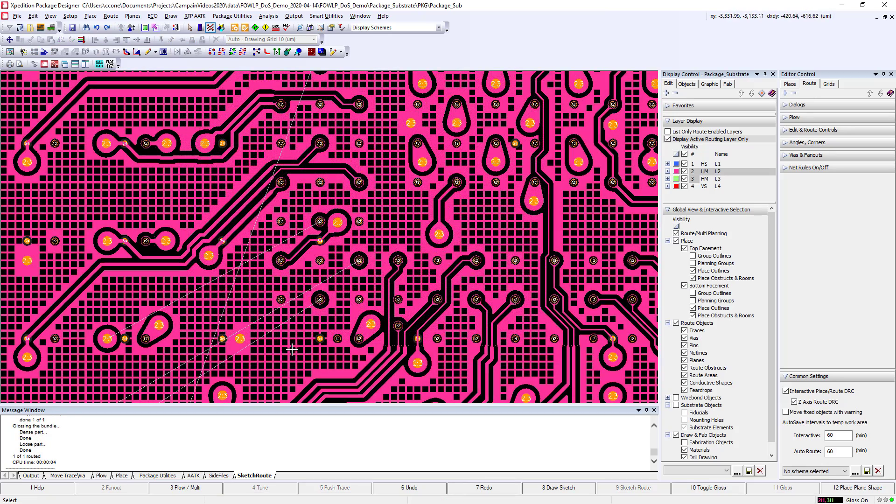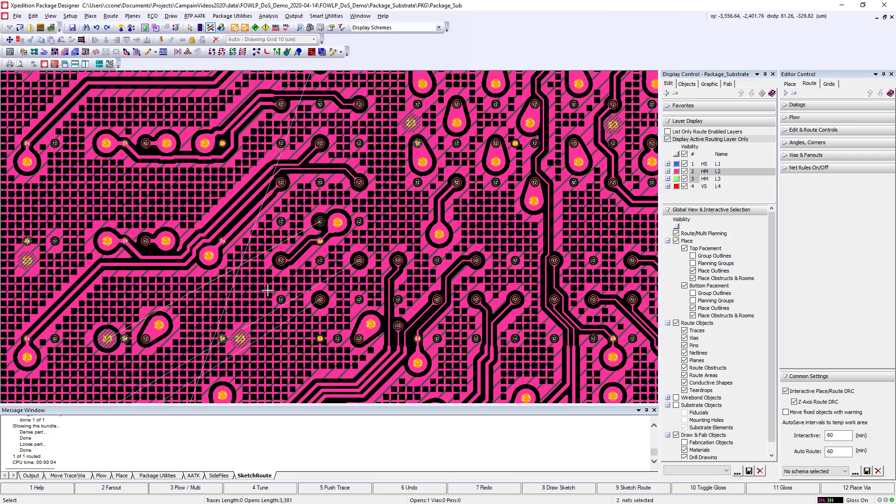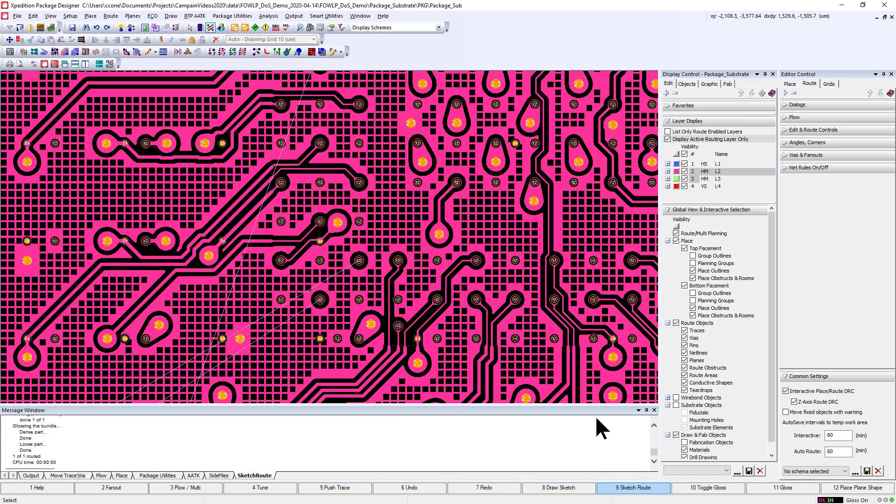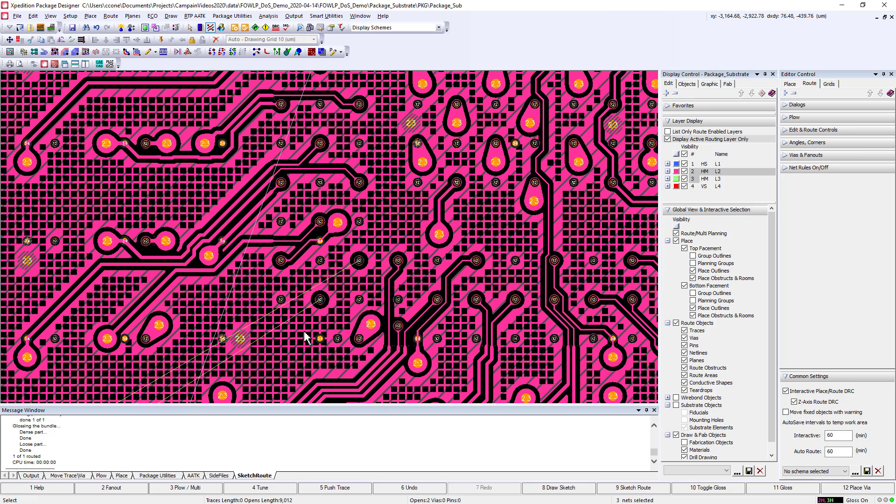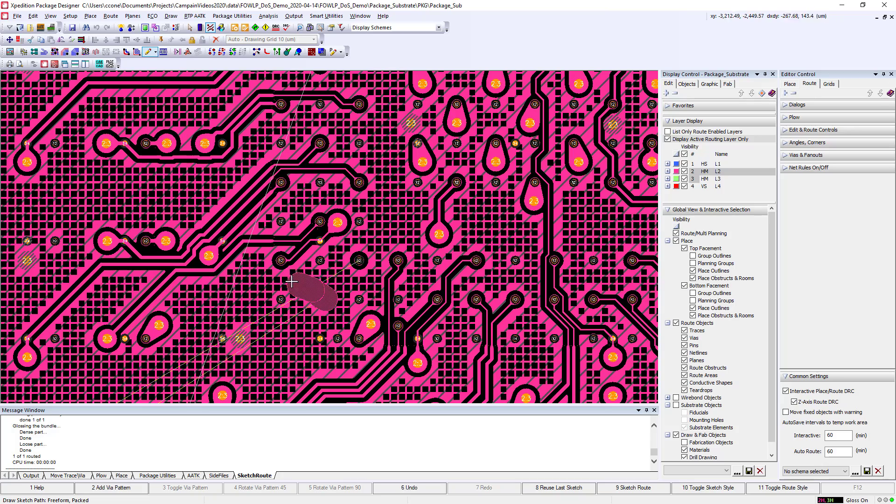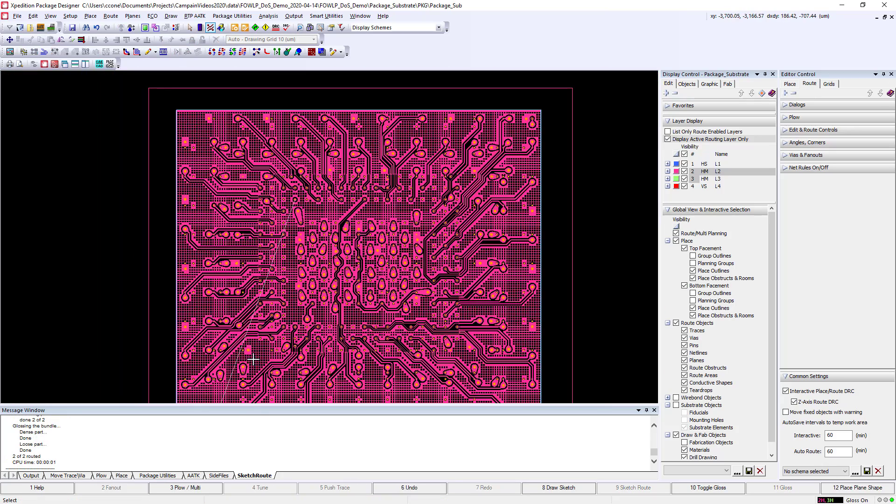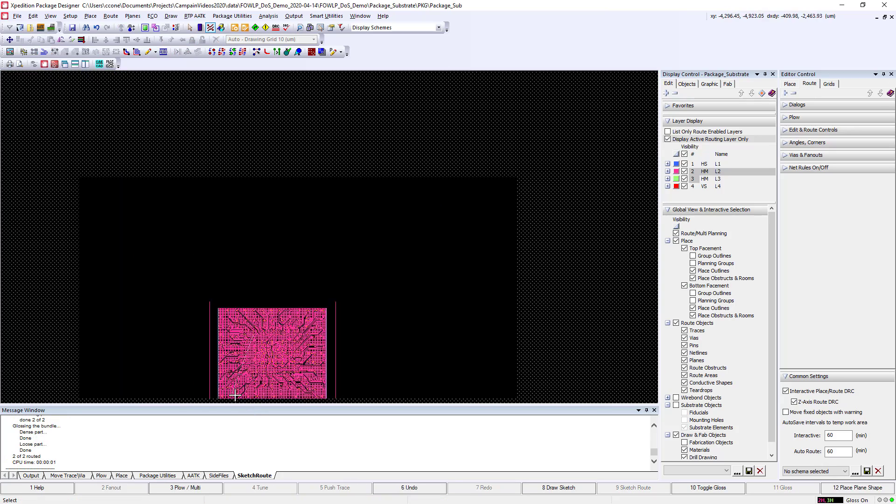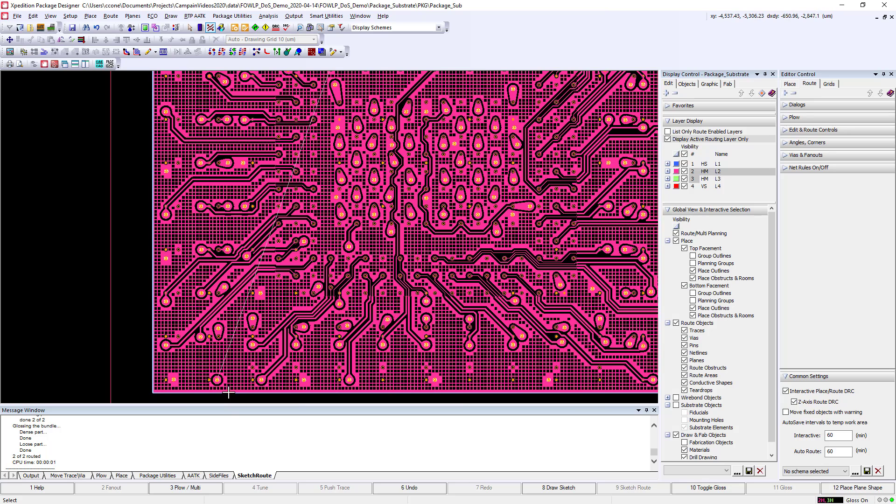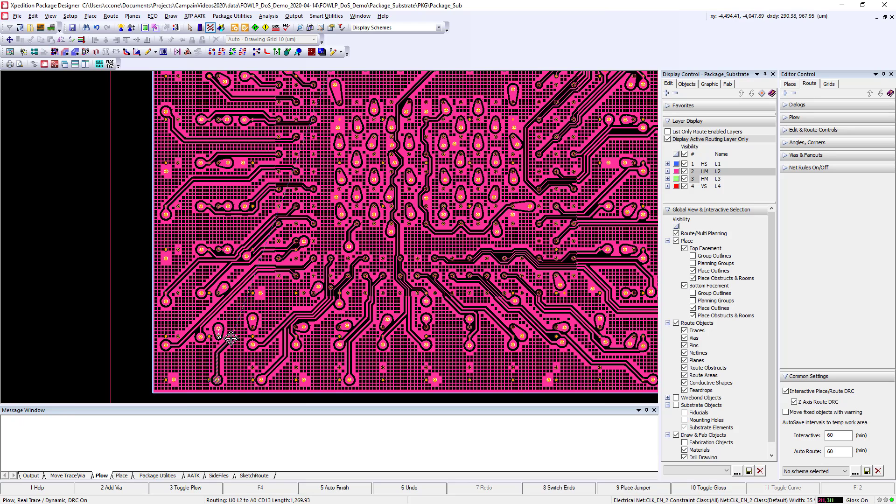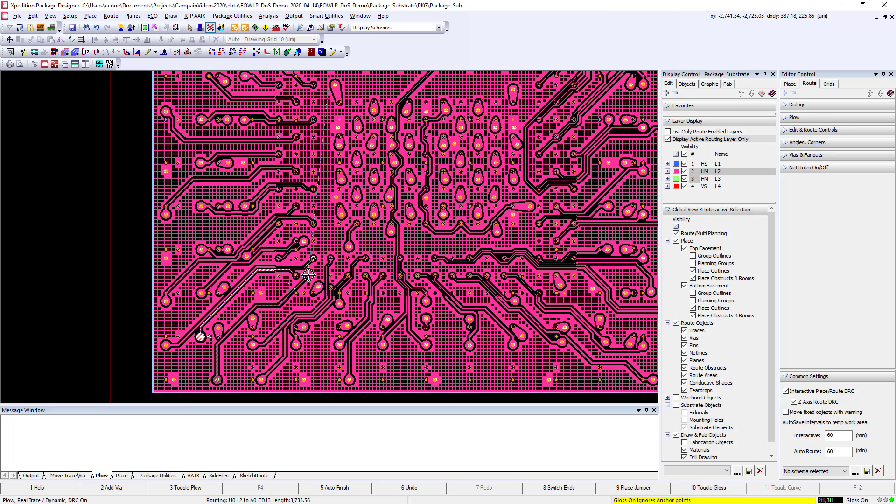Or if we want more control over the routes, we can take a much more interactive approach by routing one of the nets, using a draw sketch to define a path for two of the nets, and then pushing the last net to get precisely the path that we want it to follow. Notice the dynamic crosshatch planes updating in real time as you're doing the route. And use the F5 hotkey to auto finish.